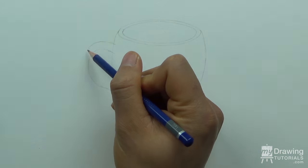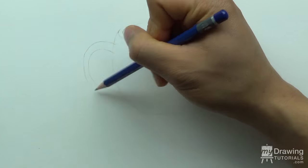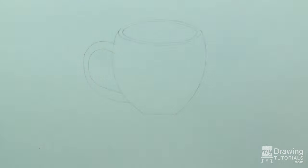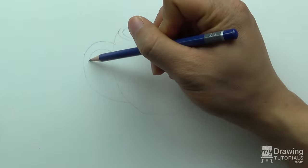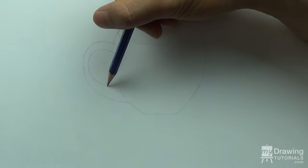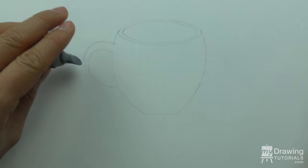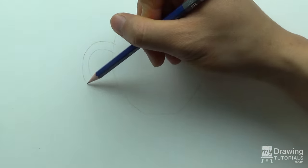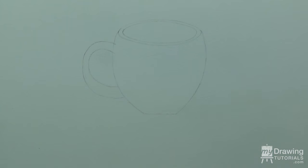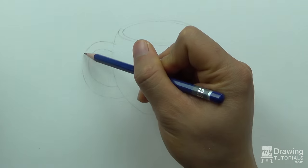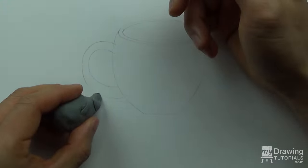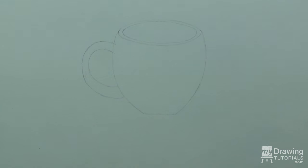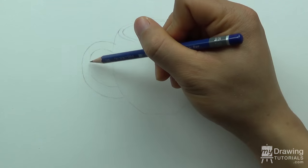So, don't be afraid to erase and fix any mistake that you see. More specifically, you want to make sure that the elliptical opening of the cup is as symmetrical as possible, as well as the body of the cup.